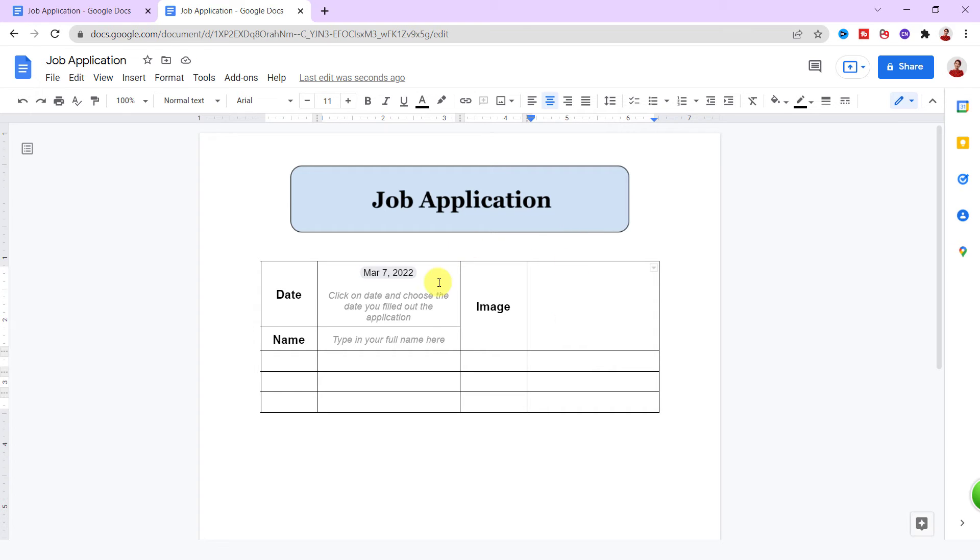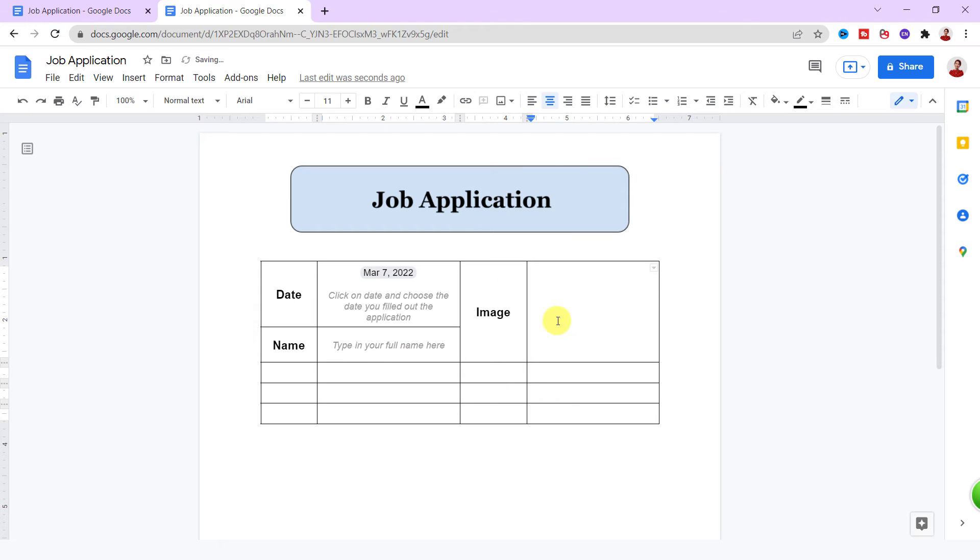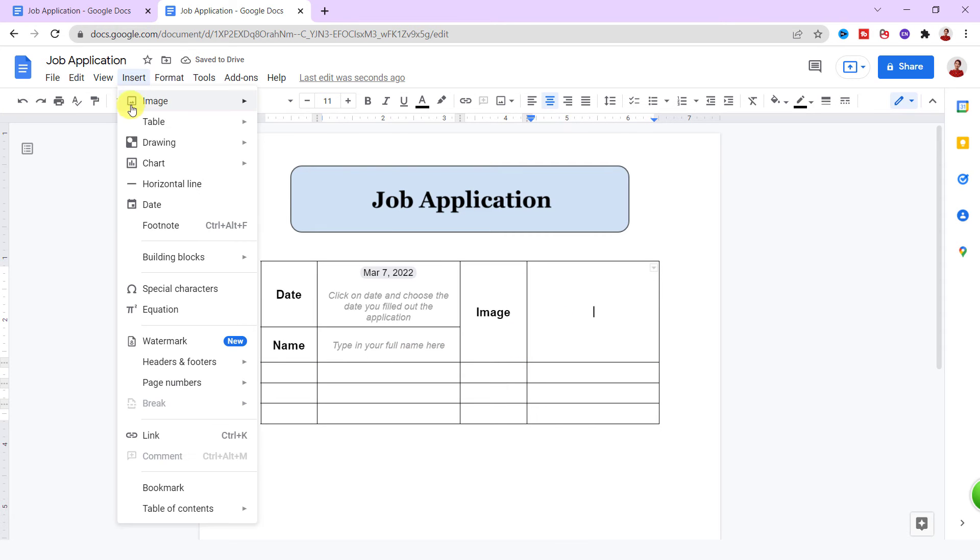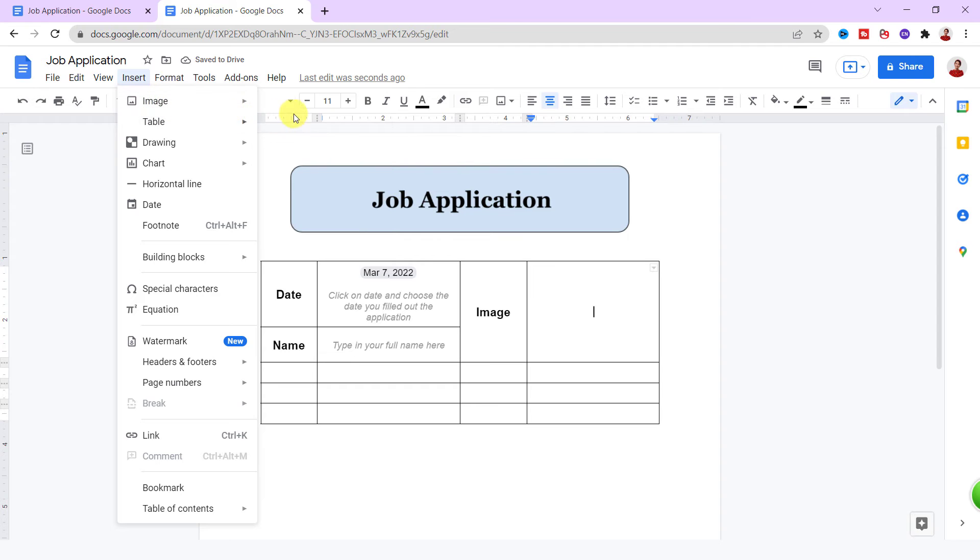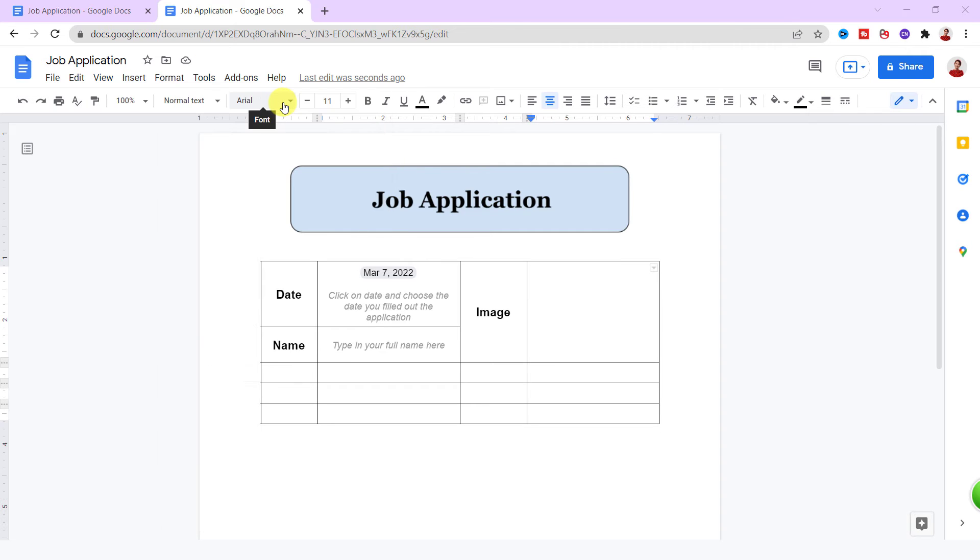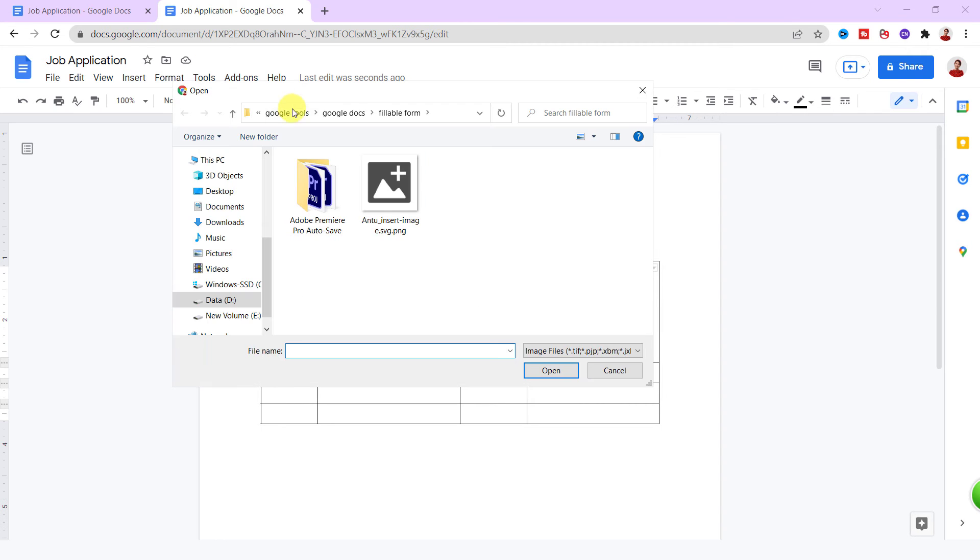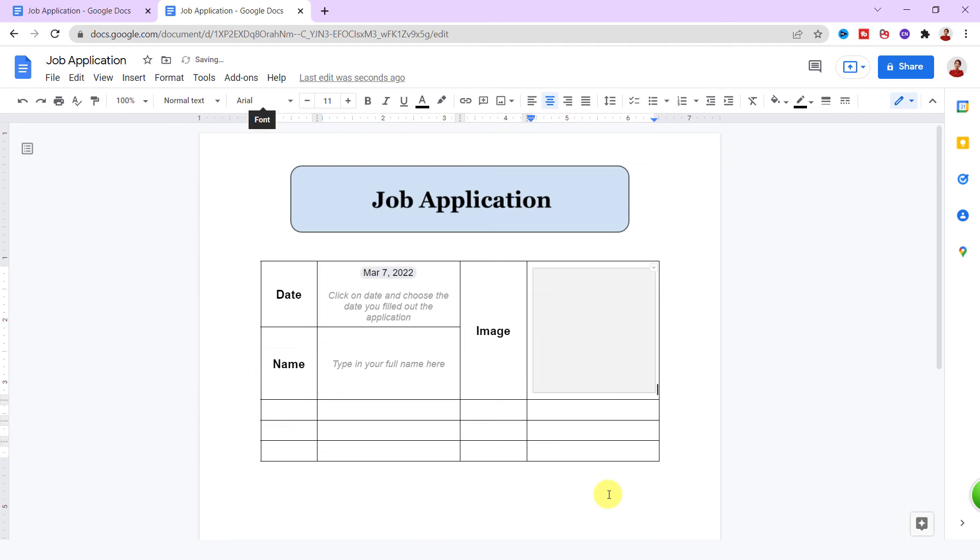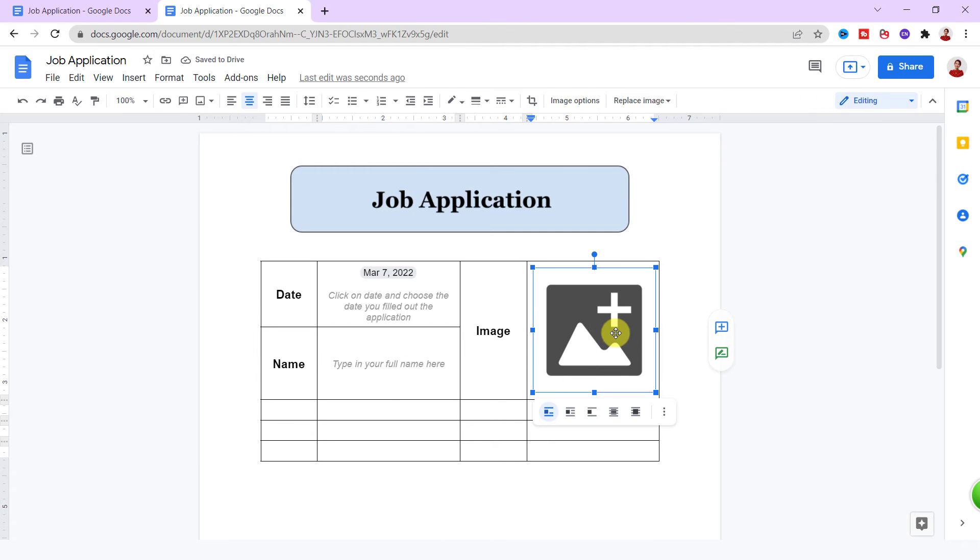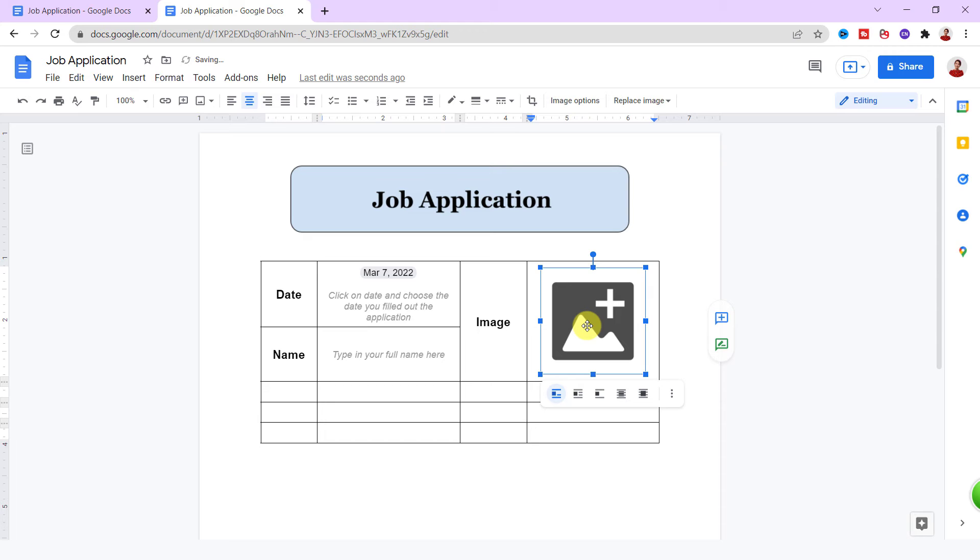Now we need image picker, but we don't have this option in Google Docs, so I just insert an image that shows the applicant should insert an image. Insert tab, Image, Upload from Computer. If you click on the image, you can replace it with yours.